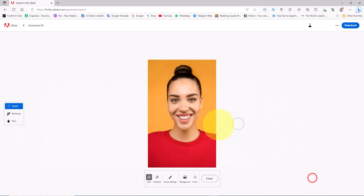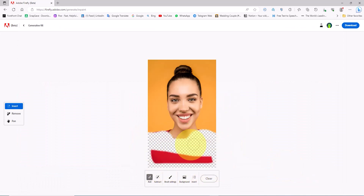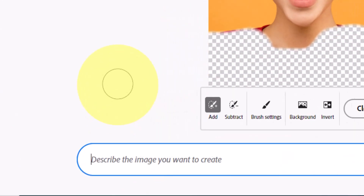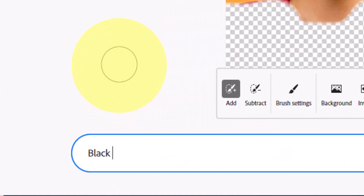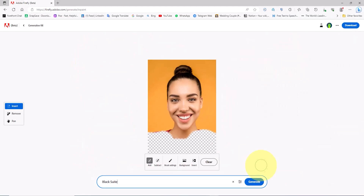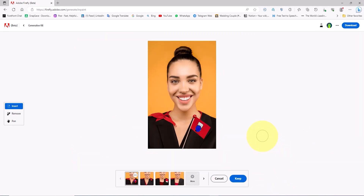Now we have a brush at our disposal. I want to change the character's outfit, so I use the brush and draw it over the clothing to select it. In the prompt section we can specify any outfit and color we desire for the AI to generate. I enter the option 'black suit' and click on the generate button.